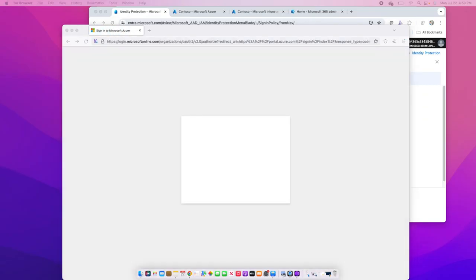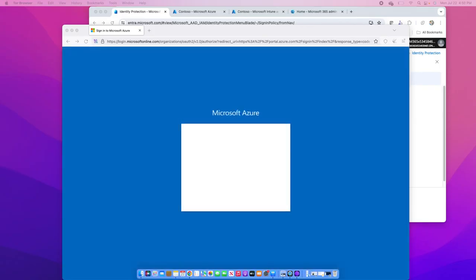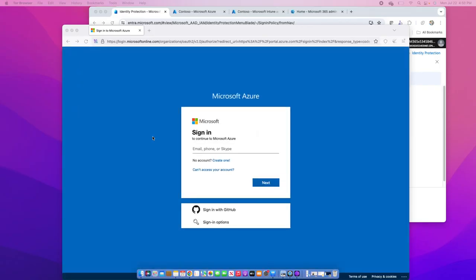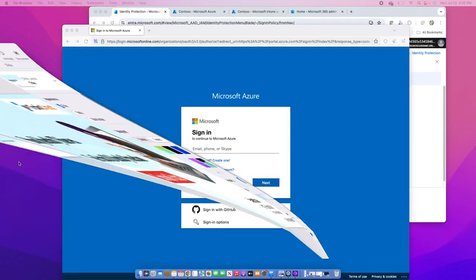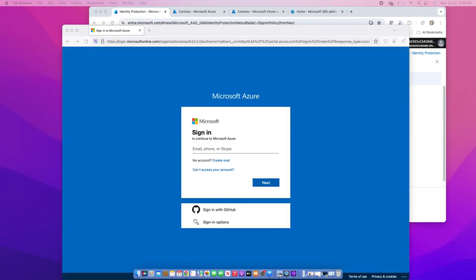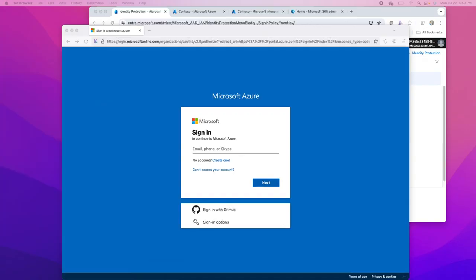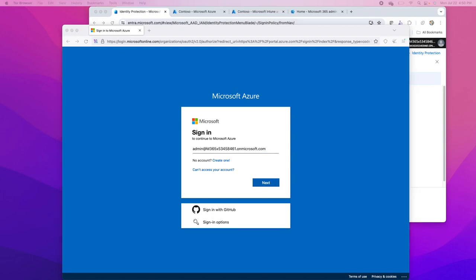At the authentication prompt, I will have to provide the username and password. I will authenticate using this user, and because I am logging in from the Tor browser and it is hiding my identity.